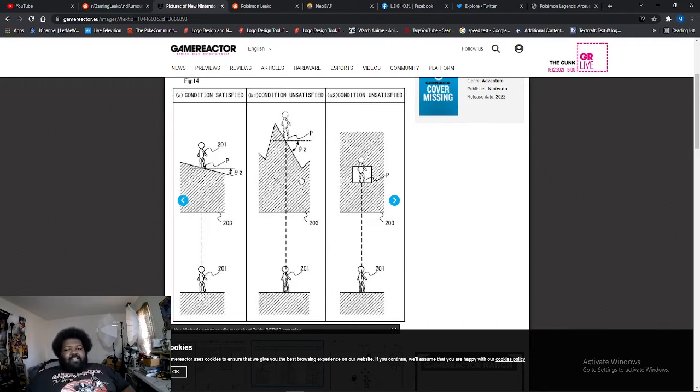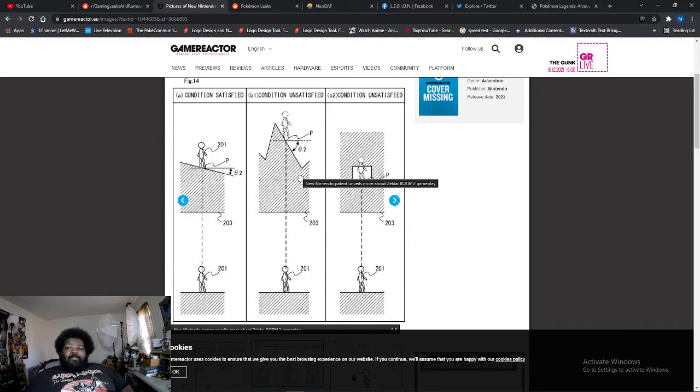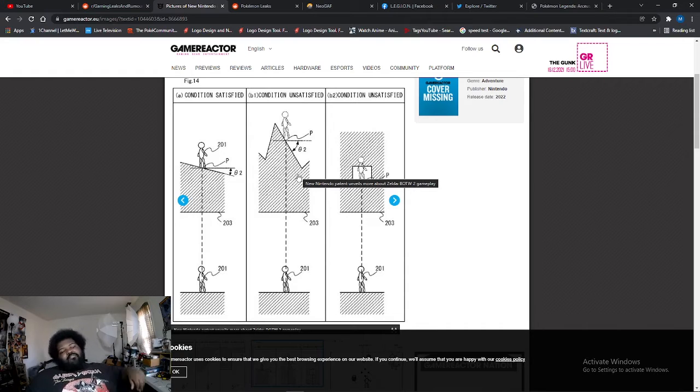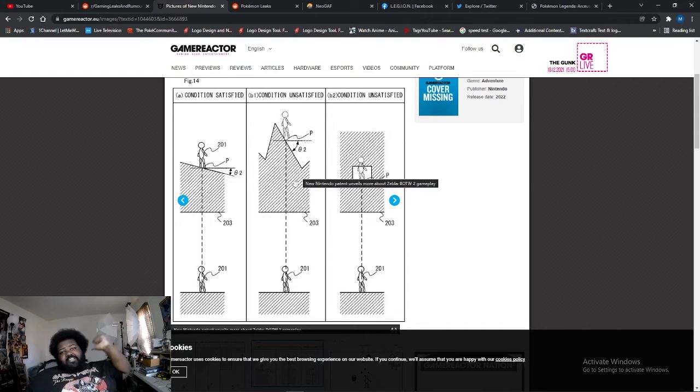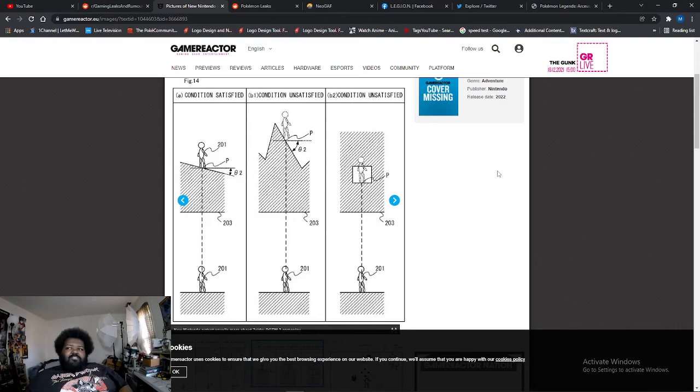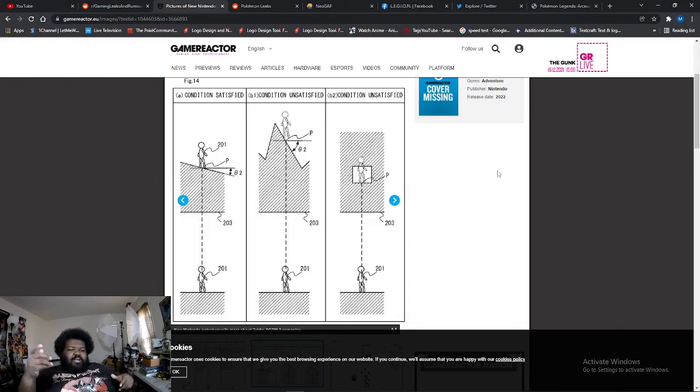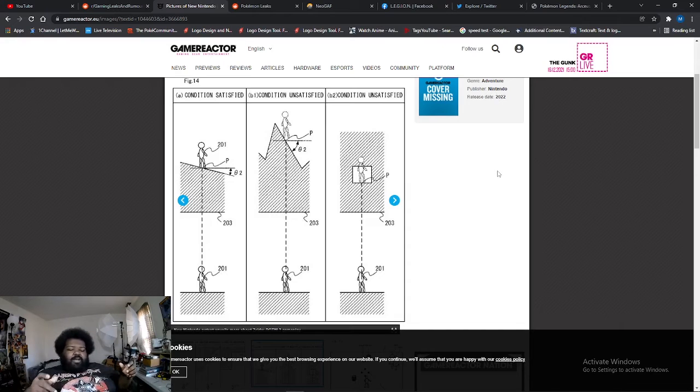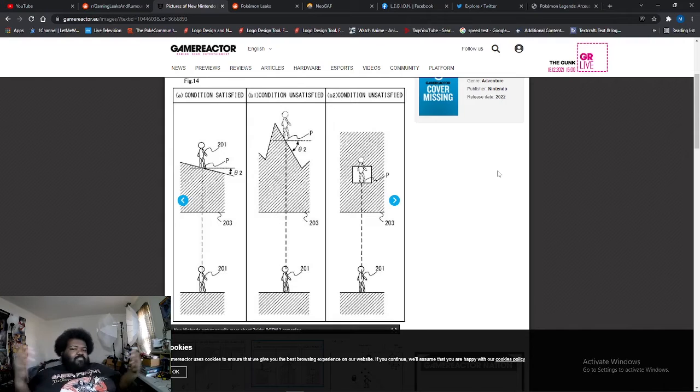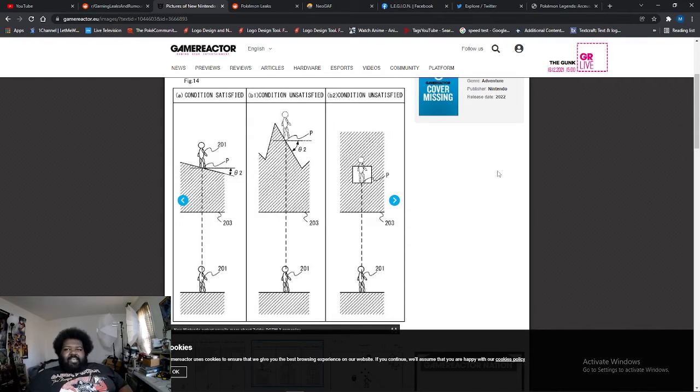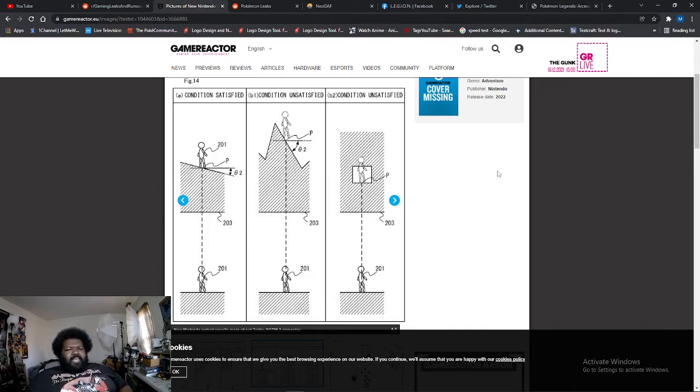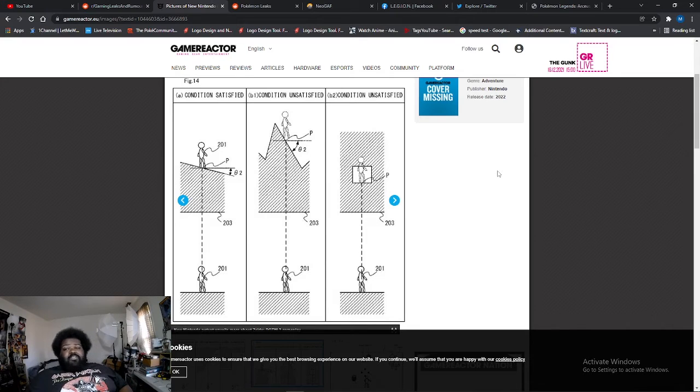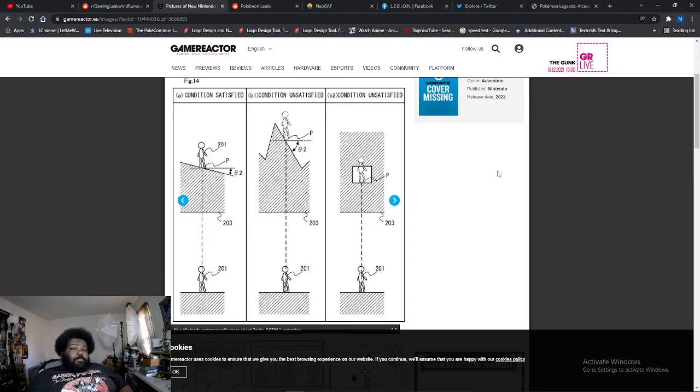Just because they filed a patent doesn't mean they're gonna get it. A lot of patents fail. I talked about a patent in one of the videos on my second channel The Loot Box Hero, where Sony was doing a patent for their own style of Joy-Con like controllers for your phone or tablet, basically for PlayStation Now. It's a patent - it doesn't mean that the patent is gonna go through.